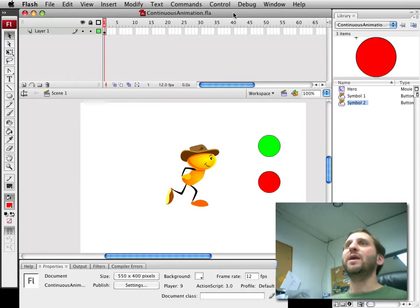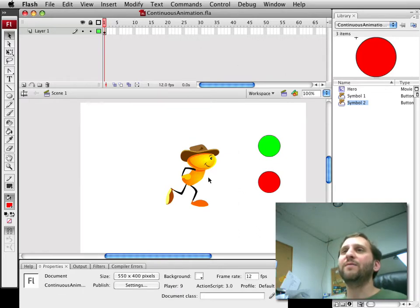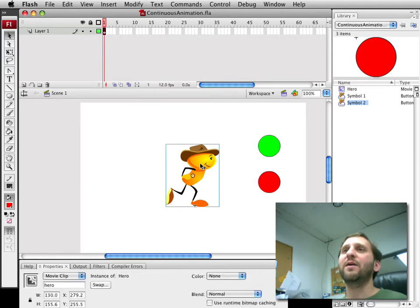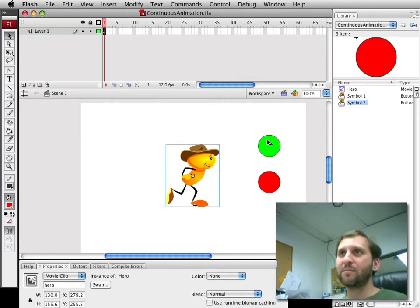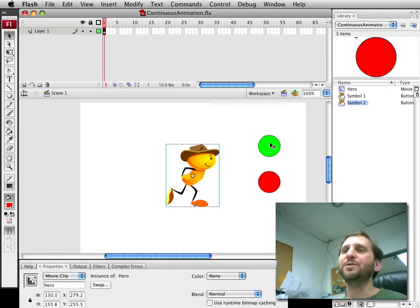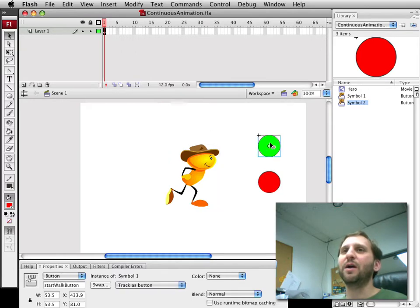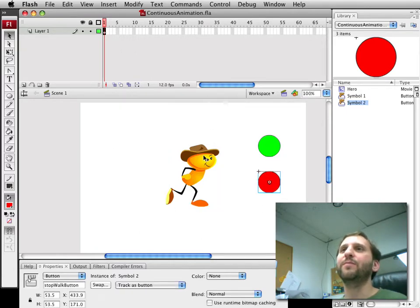So in this movie here I've got the character from one of the later chapters in the book from the platform game. And also I've got a couple of buttons, one to start walking, a start walk button and a stop walk button there.